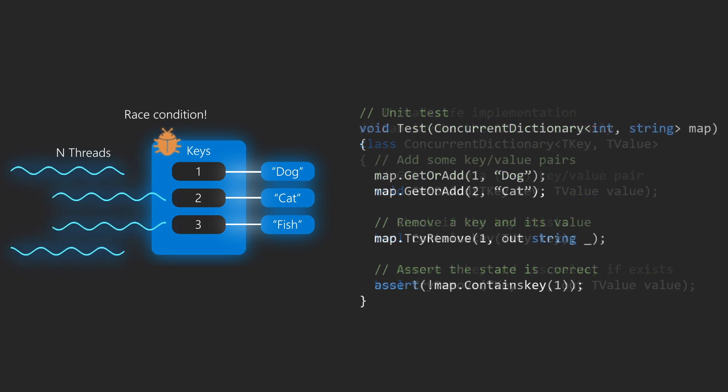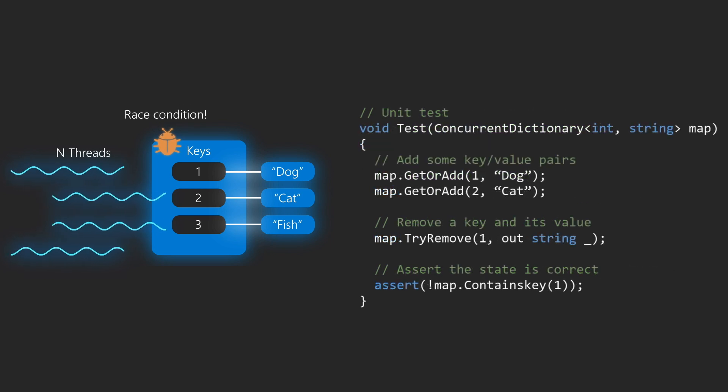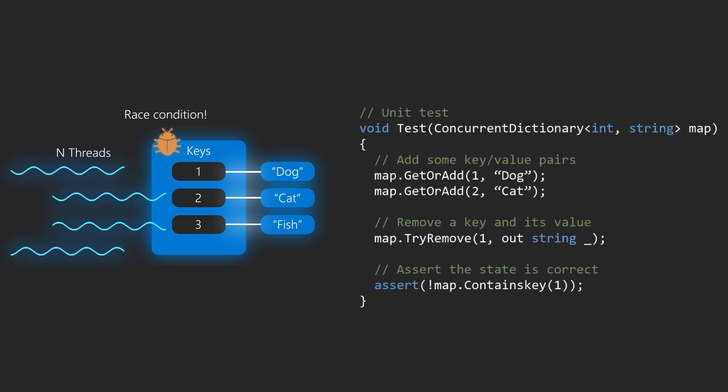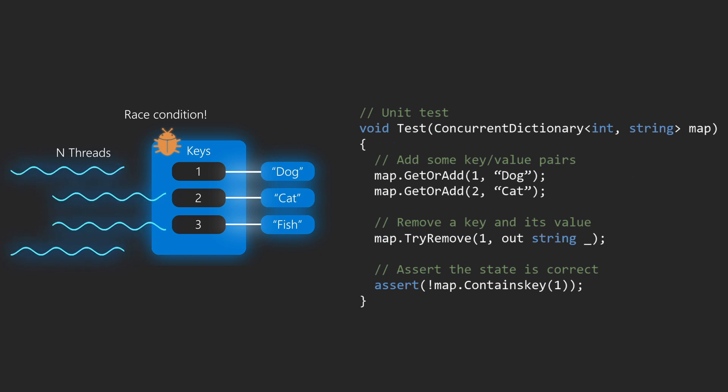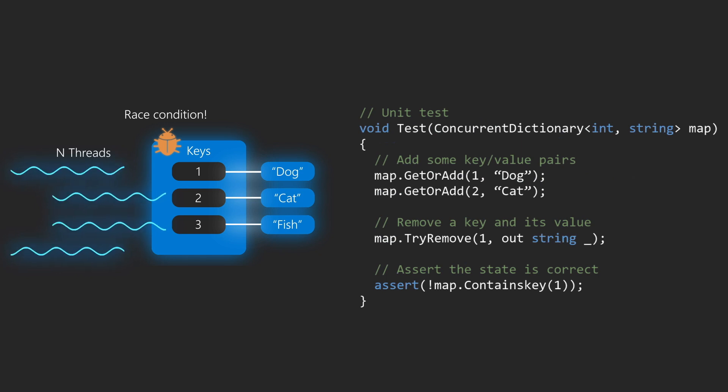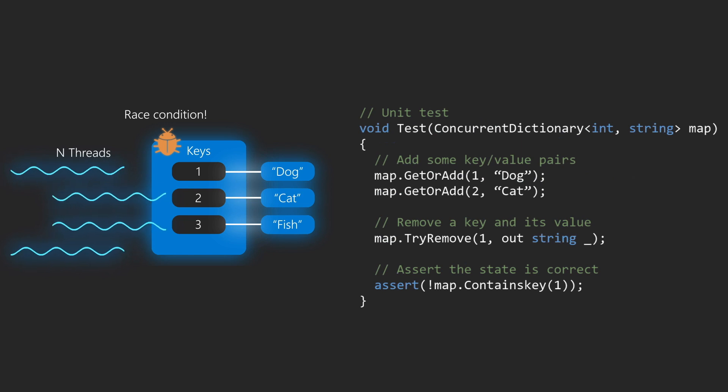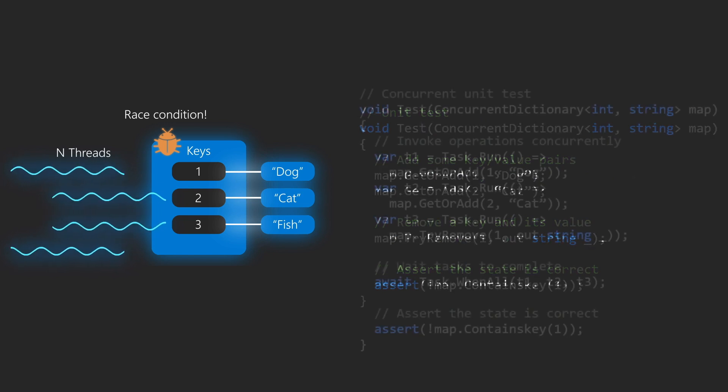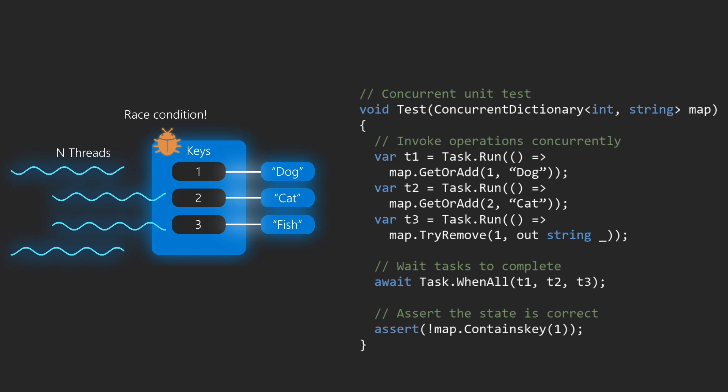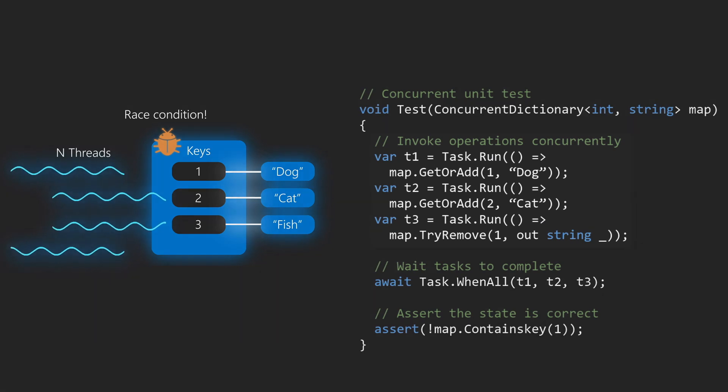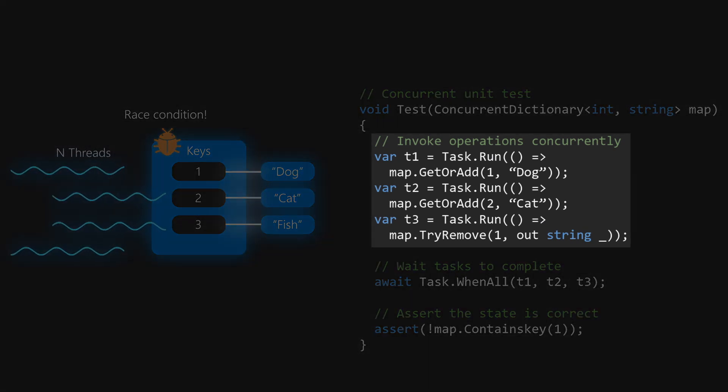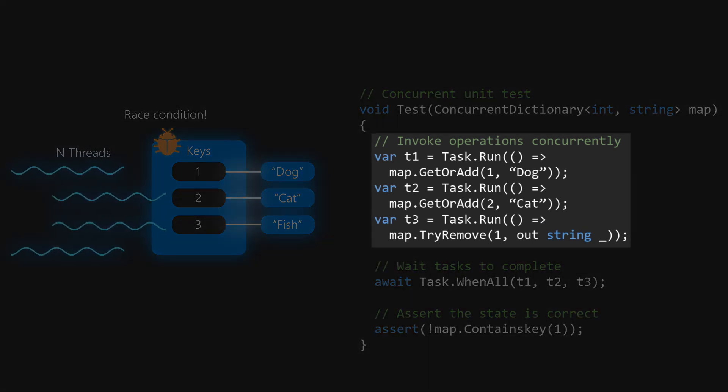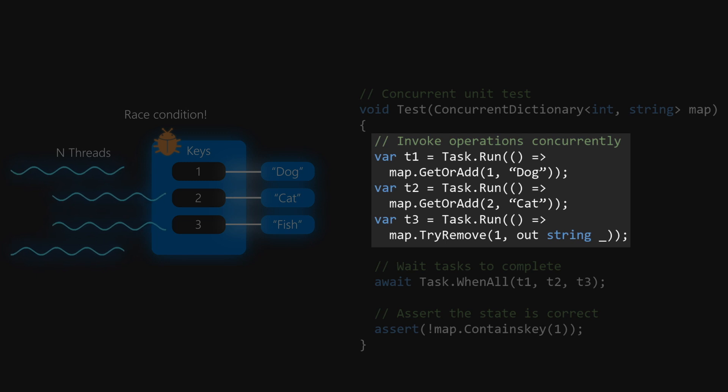Now how do we test this? If we try to write a sequential test like in the previous example, like the one that you can see here on the code, it will not be really enough to cover corner cases where the dictionary is accessed in parallel. What if we try to write a concurrent test like this one, which spawns a bunch of tasks that access the dictionary at the same time? This seems like a better idea, right?